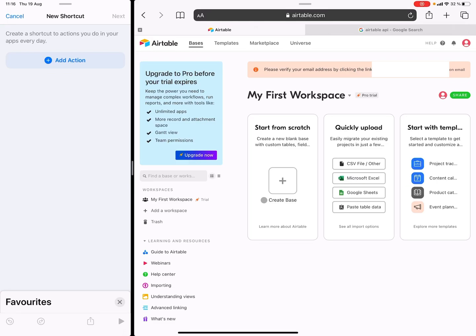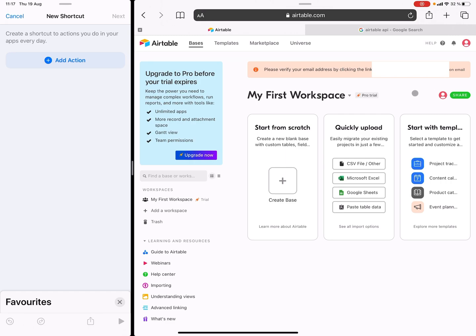Hello, the following is a really simple guide on how to use the iOS shortcut app and Airtable to quickly store data. This is a really helpful thing that you can use even with your Apple watch to quickly make notes and store them in a database which is accessible everywhere.